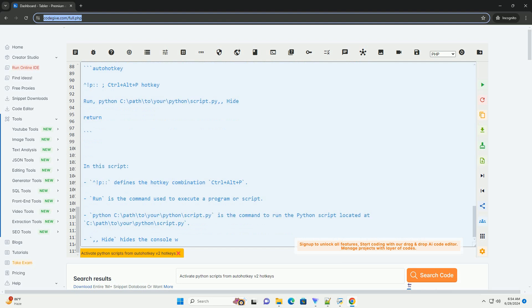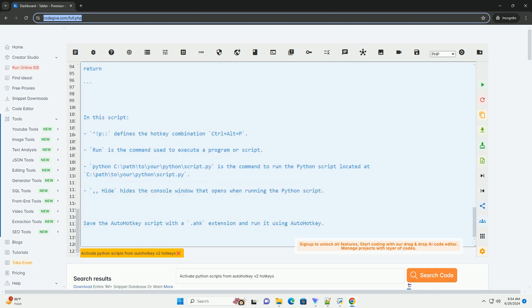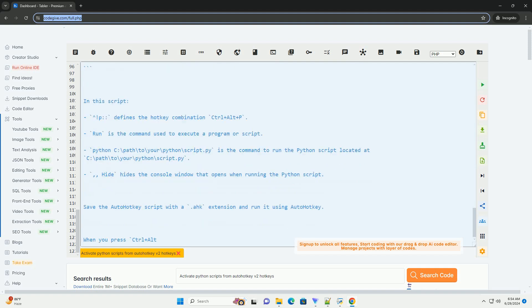Save the AutoHotKey script with a .ahk extension and run it using AutoHotKey. When you press Ctrl plus Alt plus P, the Python script specified in the AutoHotKey script will be executed.